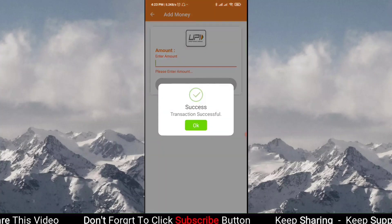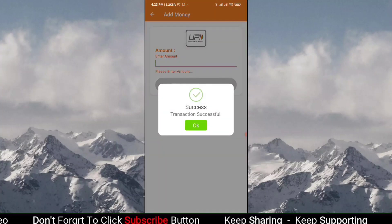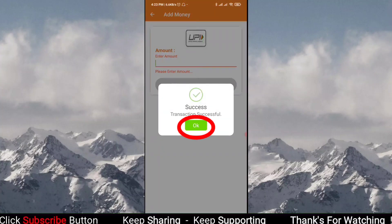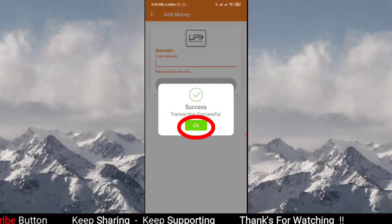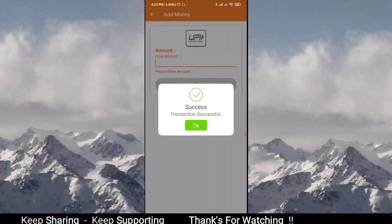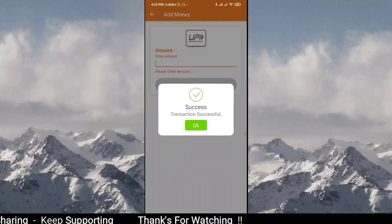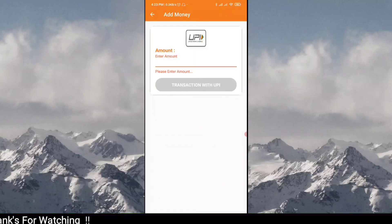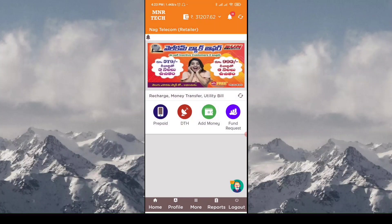After that, you have to wait here and the transaction is successful. If you tap like this, you will immediately see that you have 31,207 amount in your wallet.